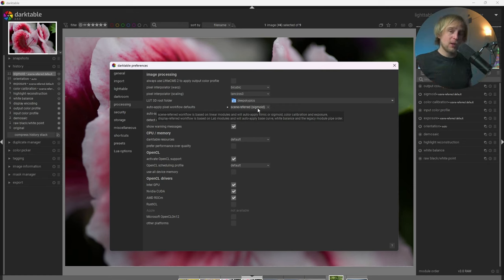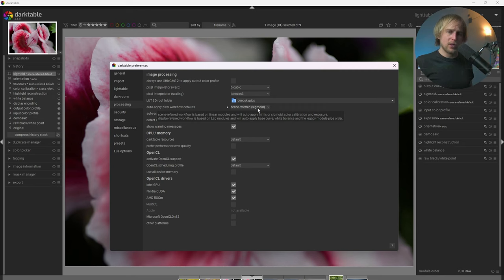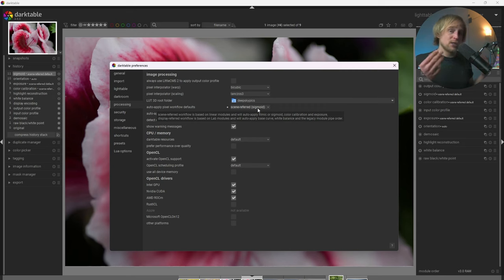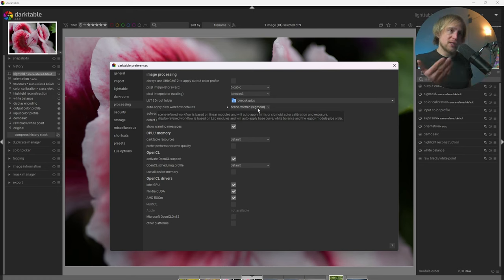But Filmic RGB is also great because it's really good at recovering blown-out highlights and providing a smoother, more filmic look to the image. And it's actually potentially a more powerful module but more complicated to use and harder to get good results. So for this demonstration, I'm going to use Sigmoid.